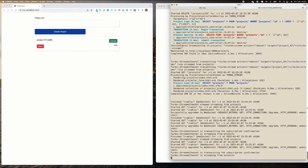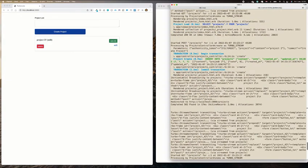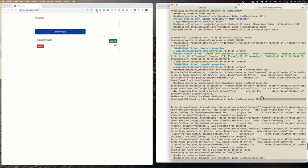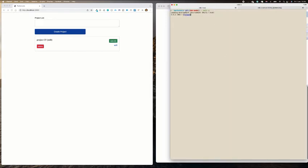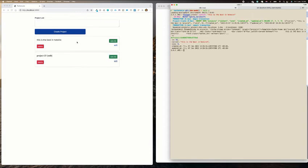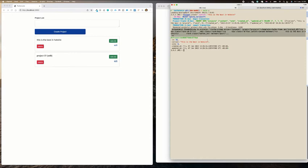If you look at our terminal, you can see the Turbo streaming happening — the projects being inserted and streamed. To show the beauty of this: I'll create a new project with some content, click Create, and you can see it automatically appears without refreshing the page. It's broadcasting using Hotwire and Action Cable. We'll dig into the documentation during our coding part.